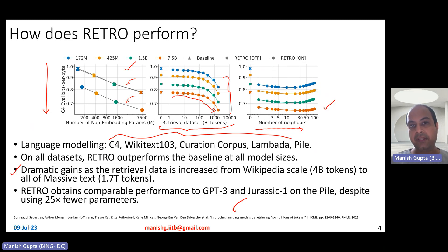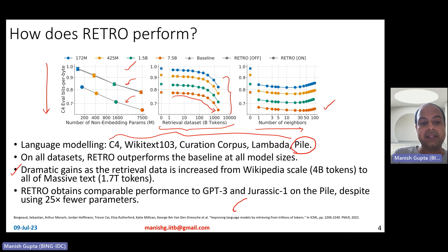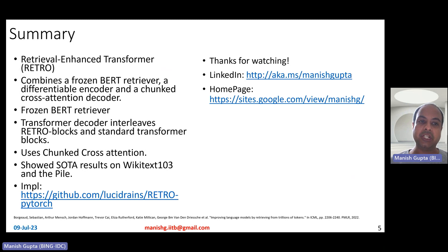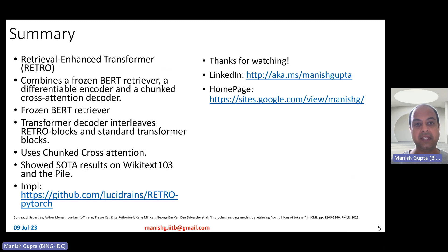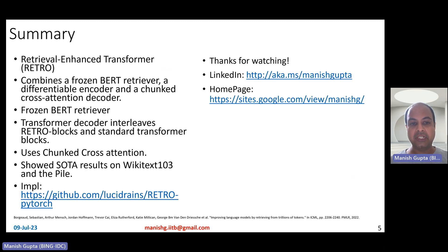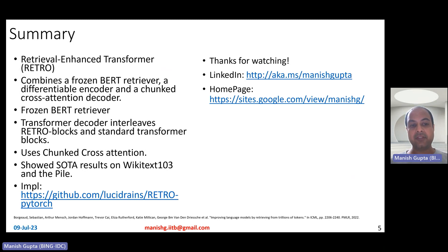Comparing RETRO with GPT-3 or Jurassic-1 on The Pile dataset, people observed that RETRO is actually better than GPT-3 or Jurassic-1 despite having 25x fewer parameters. In summary, RETRO is a retrieval-enhanced transformer that combines a frozen BERT retriever, a differentiable encoder, and a chunked cross-attention decoder. The BERT retriever is frozen and uses a SCANN-based lookup taking only 10 milliseconds. The transformer decoder interleaves RETRO blocks and standard transformer blocks, and they showed state-of-the-art results on Wikitext-103 and The Pile dataset.